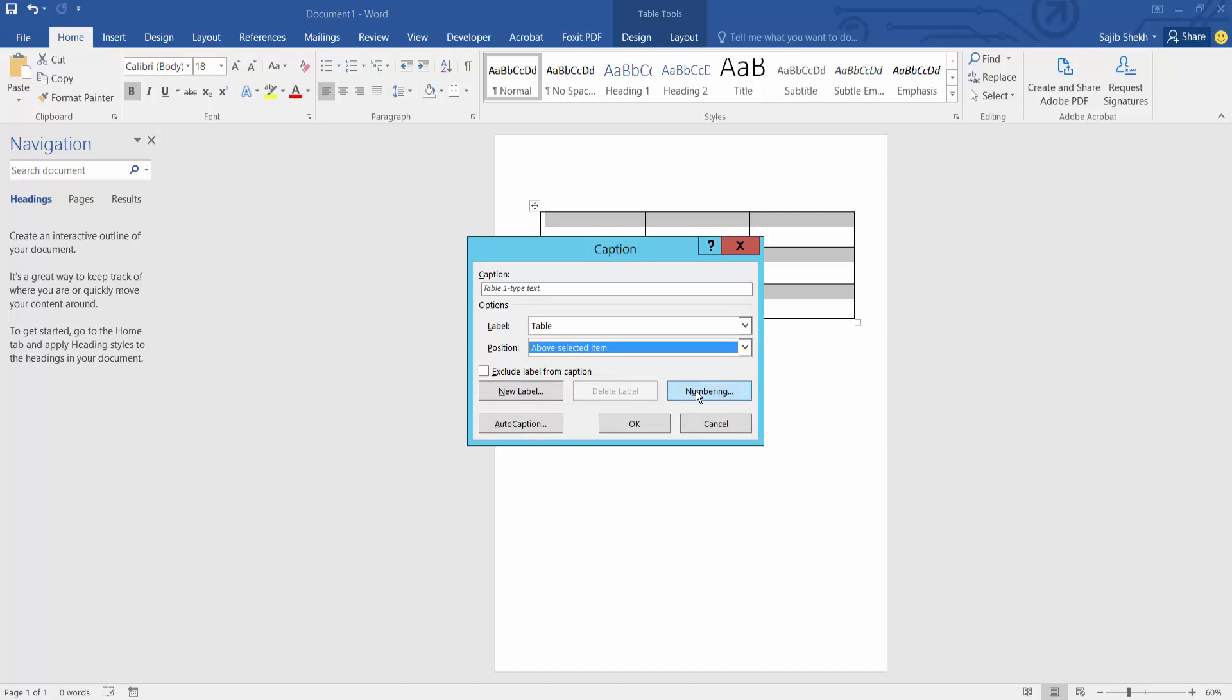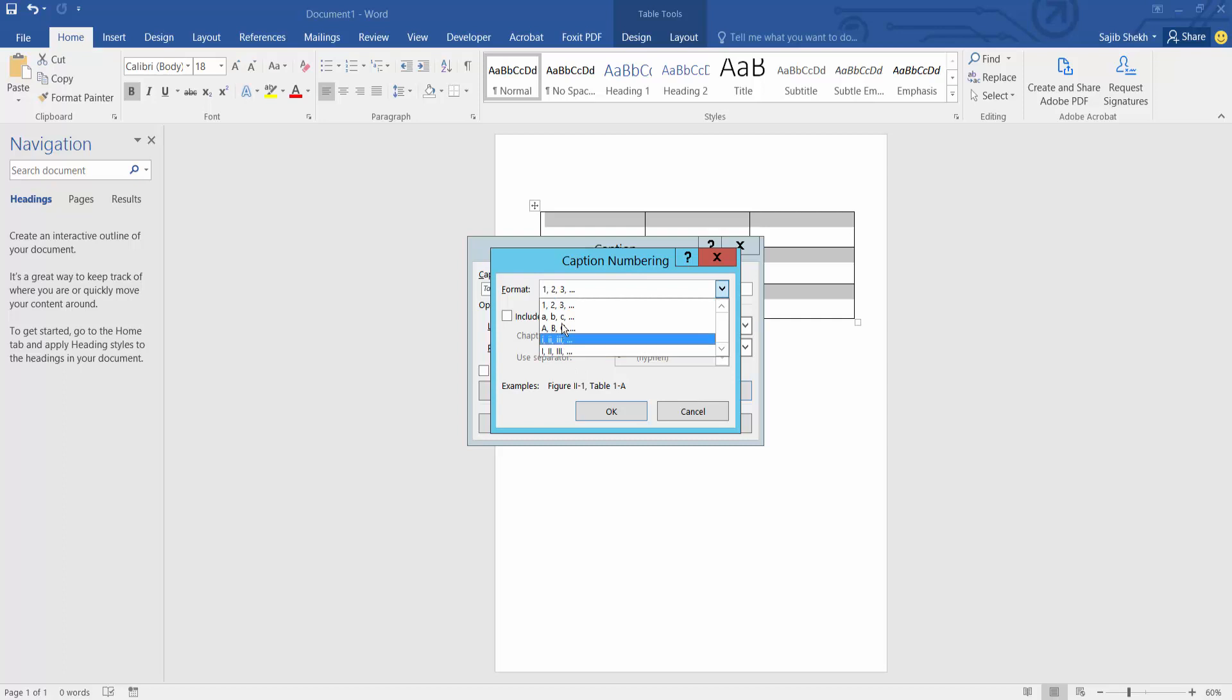And numbering, I will choose this numbering format. Okay.